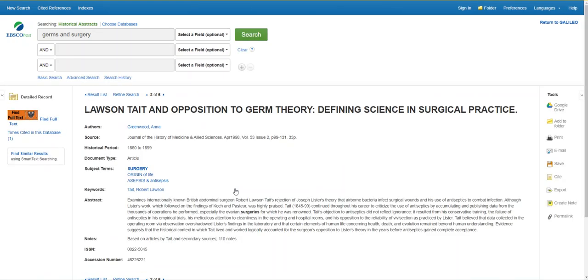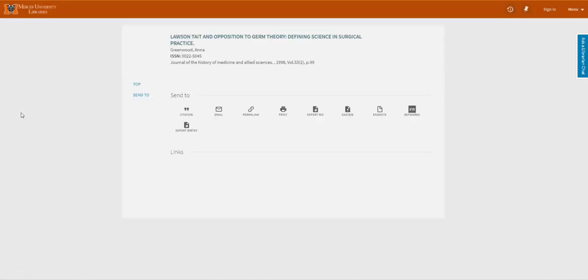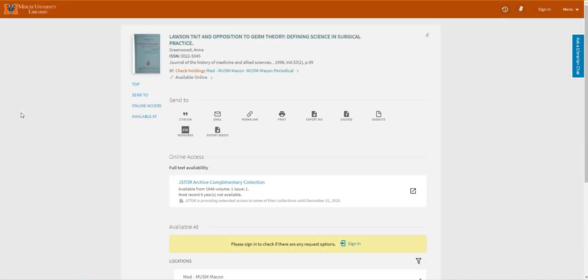I'm going to click the find full text button to try and see if we have access. This will take you to the article in Discovery and it looks like we have it in full text in one database. I'm going to click the link.